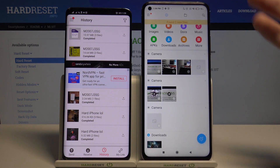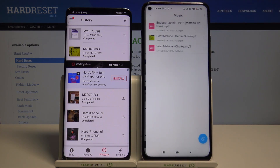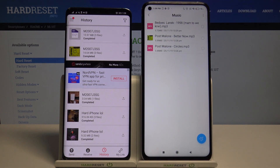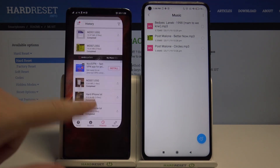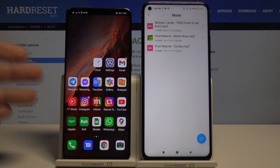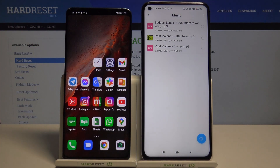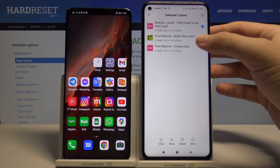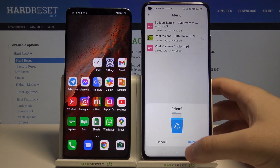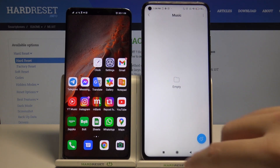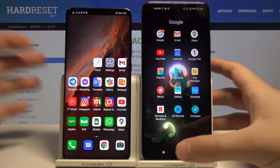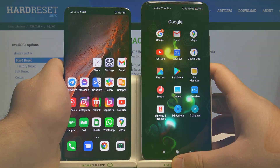Now we can open the file manager and check if it worked. It should be in the Music folder — and yes, here it is! As you can see, it's very easy to transfer data from any Android phone to your Xiaomi Mi 10T. I hope this helped. If it did, leave a thumbs up, comment, and remember to subscribe to our channel. See ya!